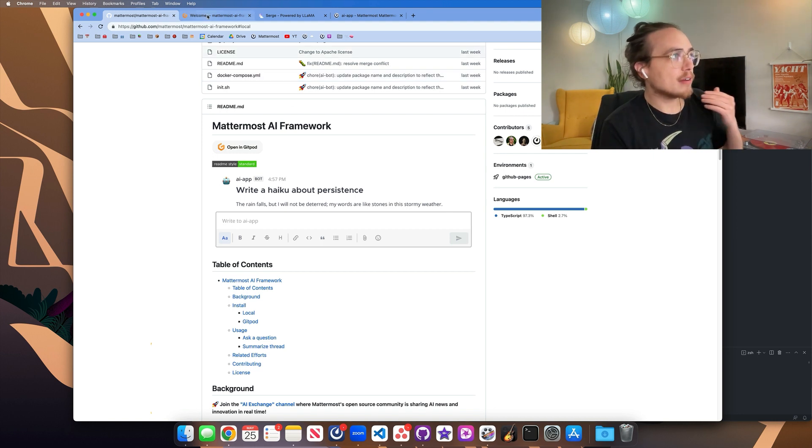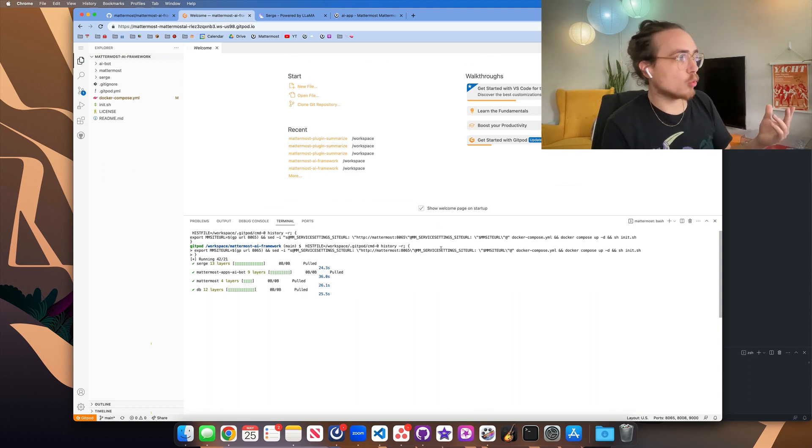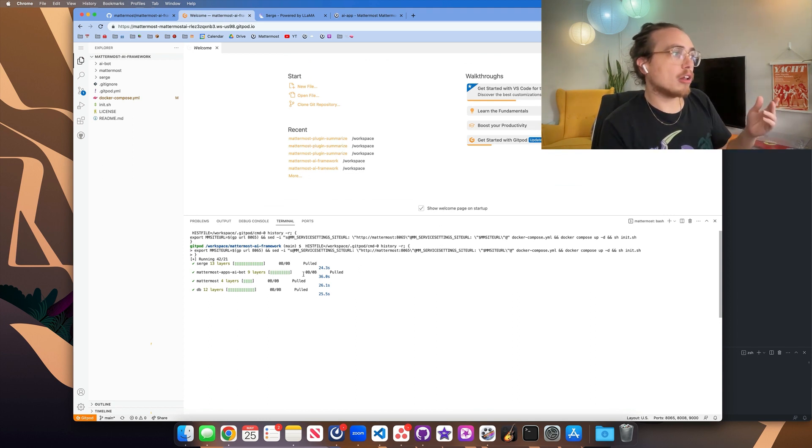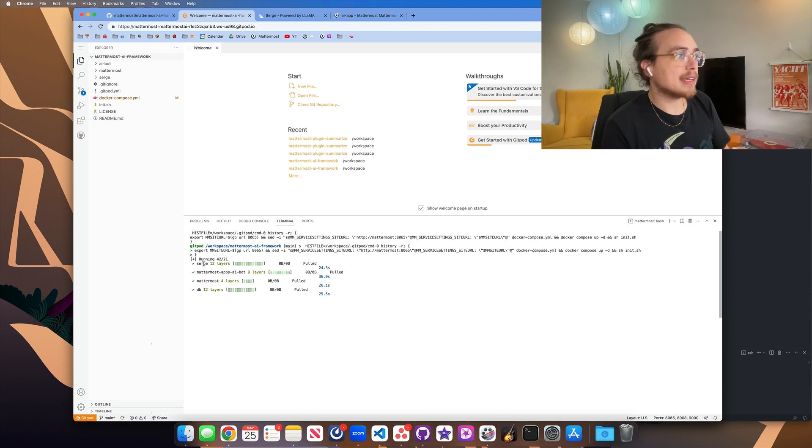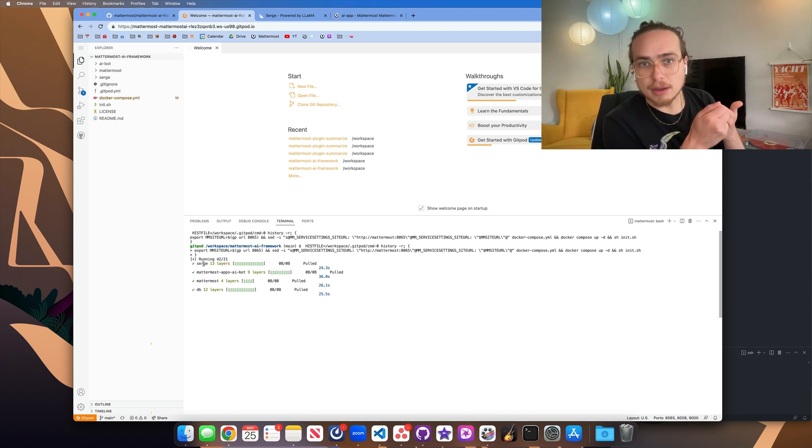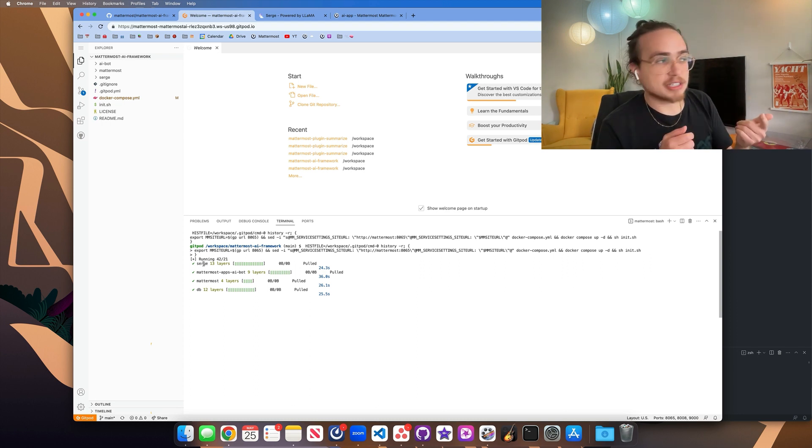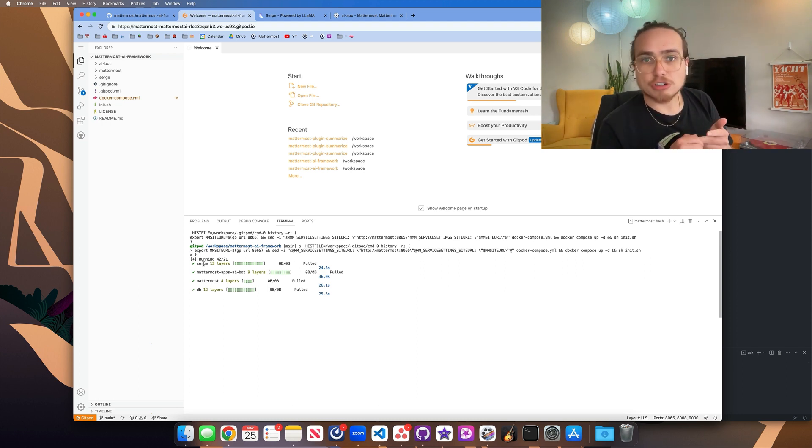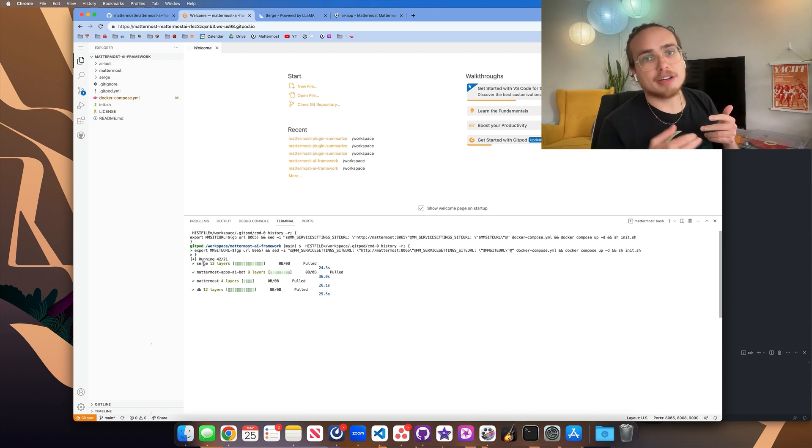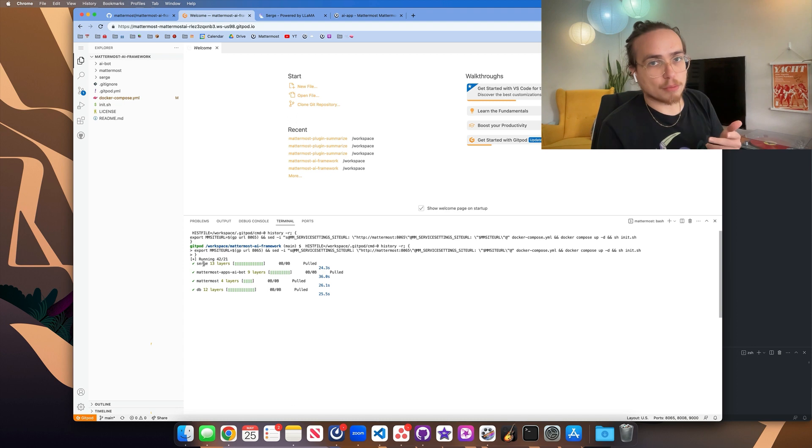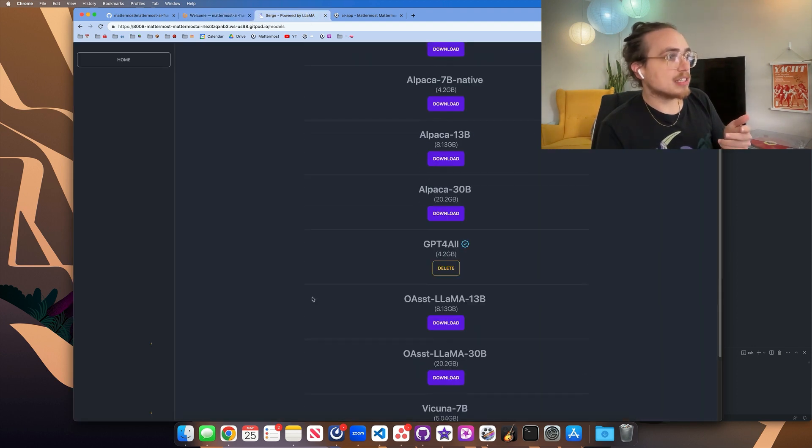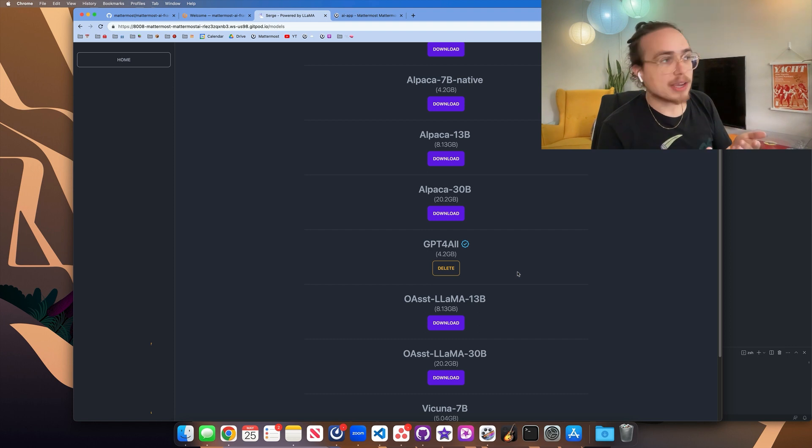And so to dive in, let's look at a Gitpod that's opened up this repository. It's pulled in all of the parts of this that we need. So we're using Mattermost. We're using the Mattermost AI app that was written for the purpose of this demo. And we're using Surge, which is the model provider. It is the API that Mattermost communicates with to talk to the local model.